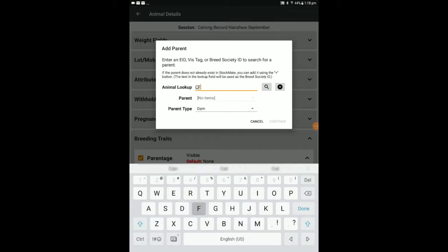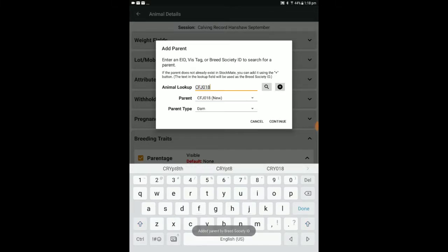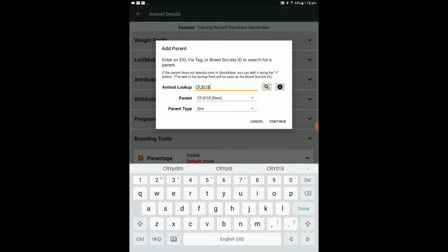Simply type the animal's ID into the animal lookup field, then tap the plus button next to the magnifier button. If you have previously bred from this animal, type in the breed society ID, then the magnifying glass button to search for animals already entered into the system.